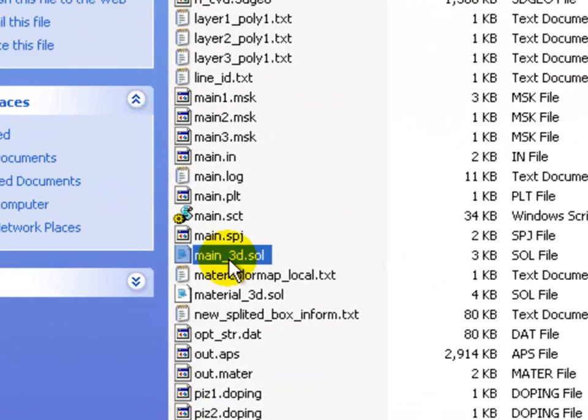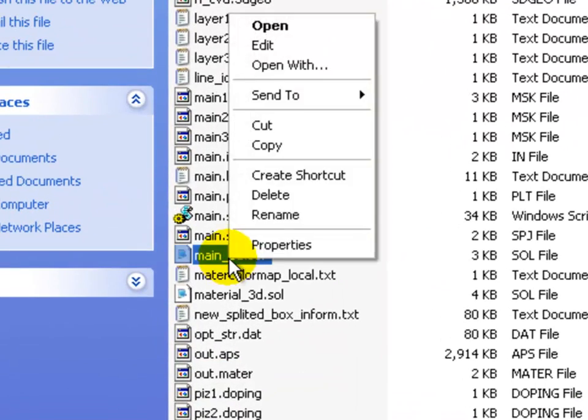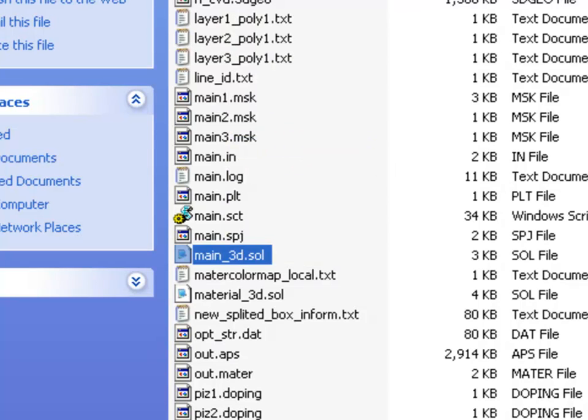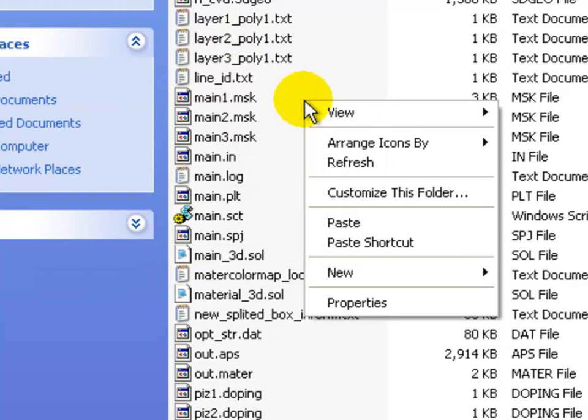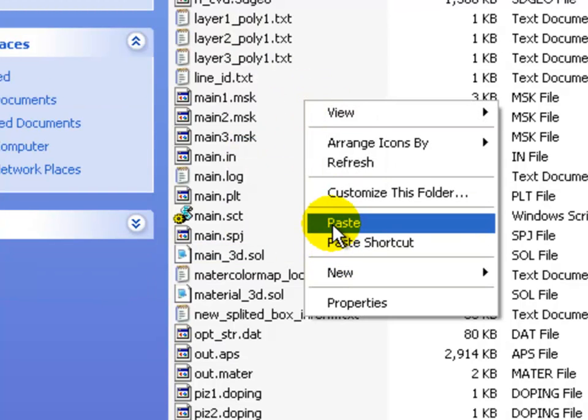So here we're going to make a copy of this original template and rename it so we can make some modifications.